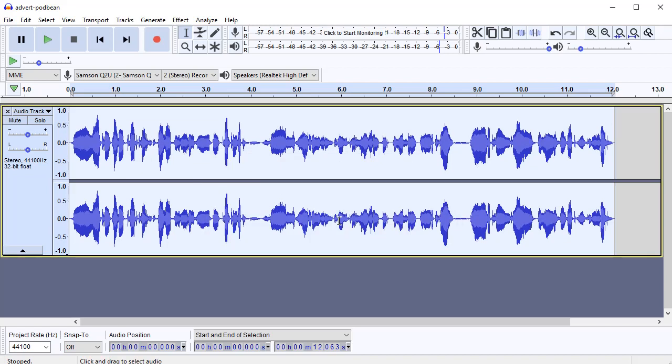Click OK. And you can see that the volume was brought up a little bit there. So it was actually pretty well normalized.